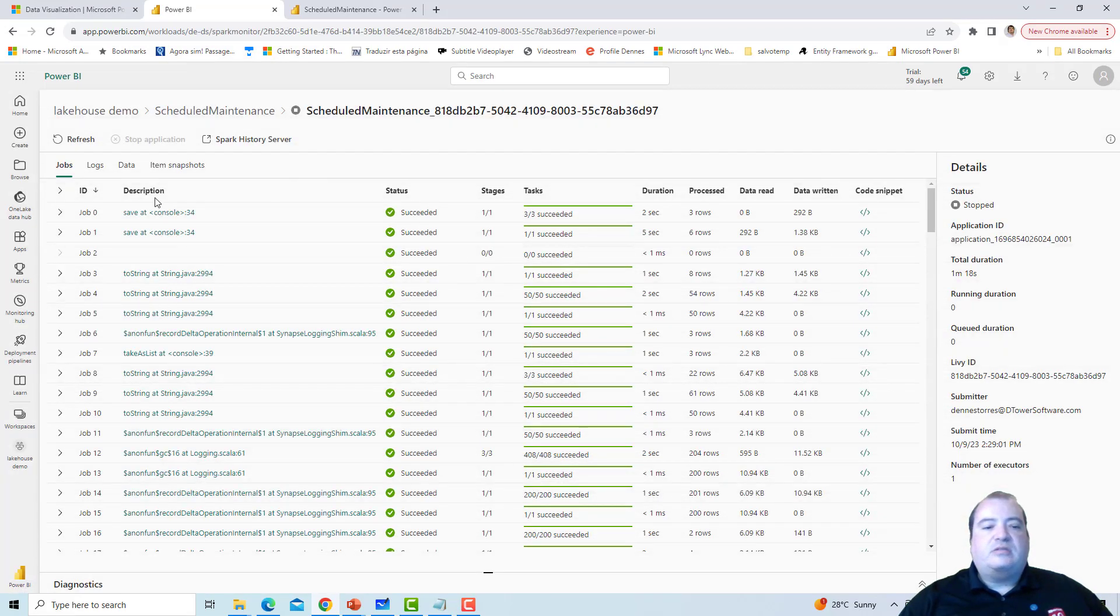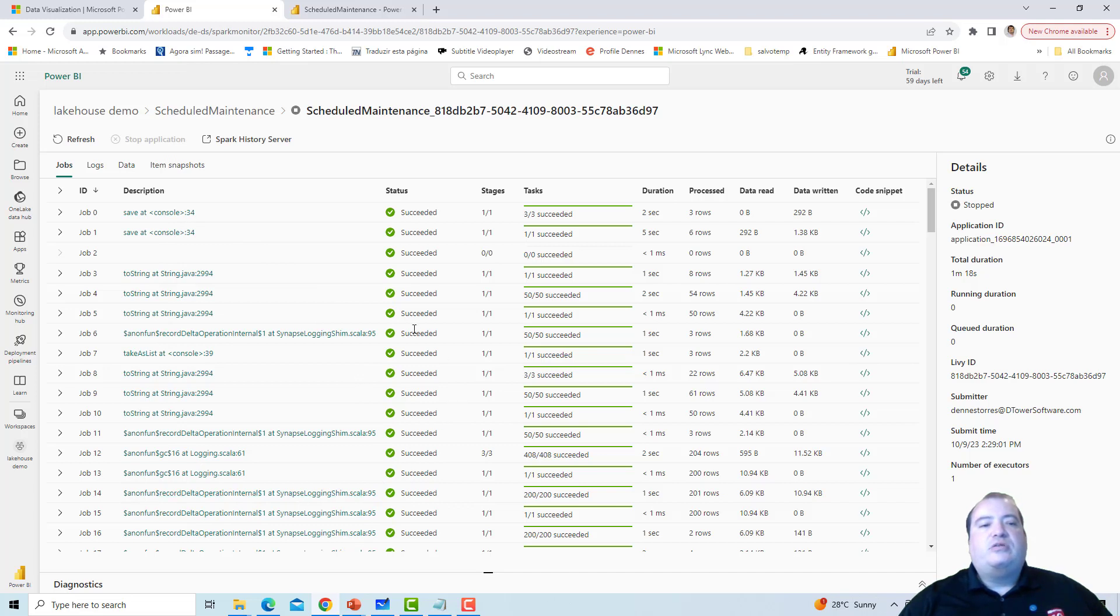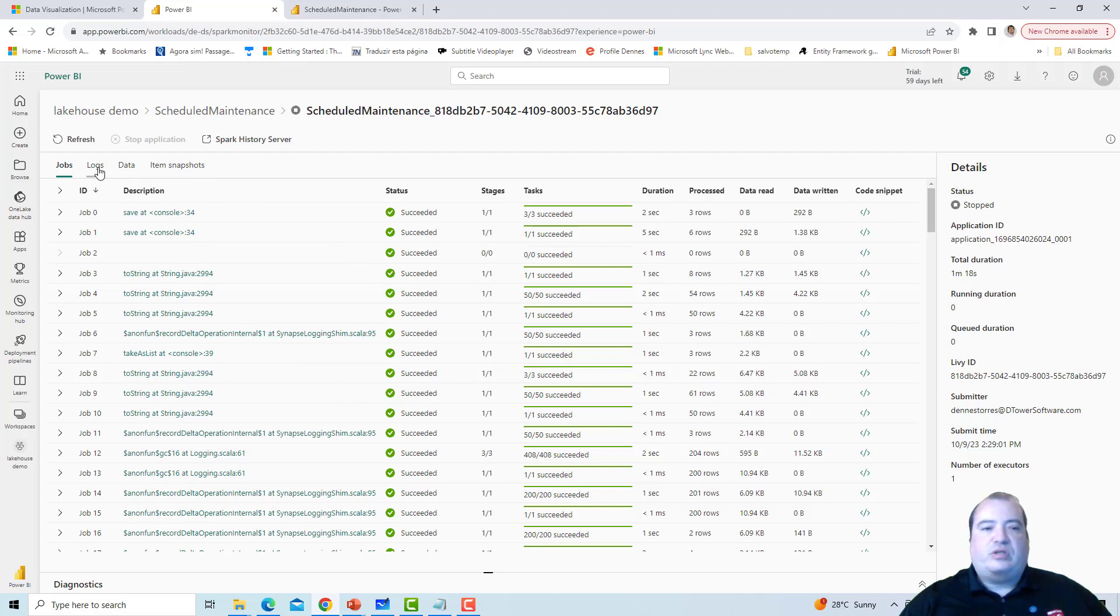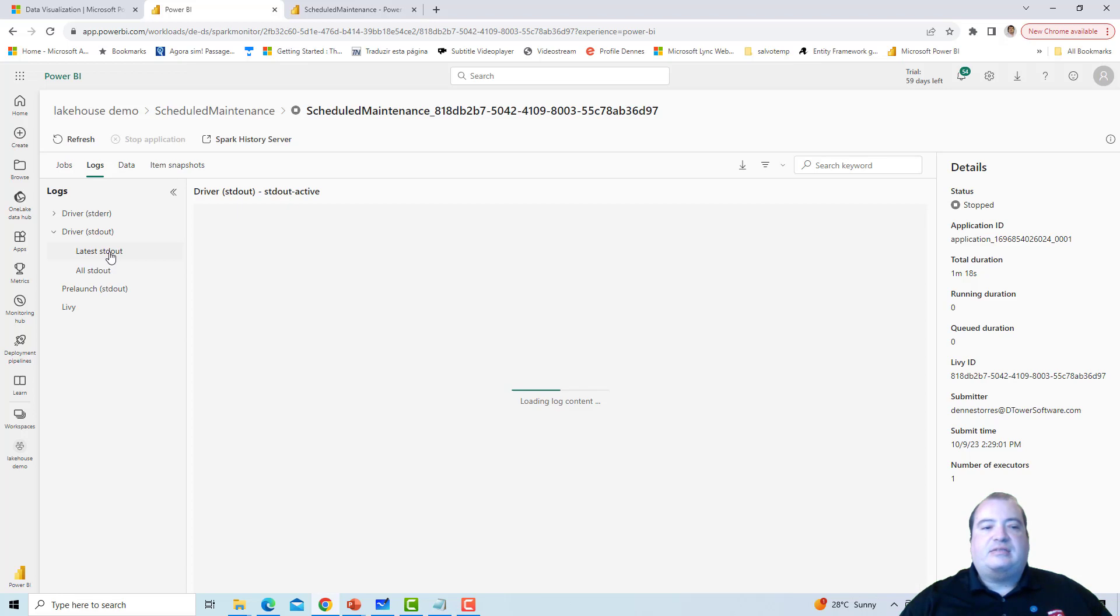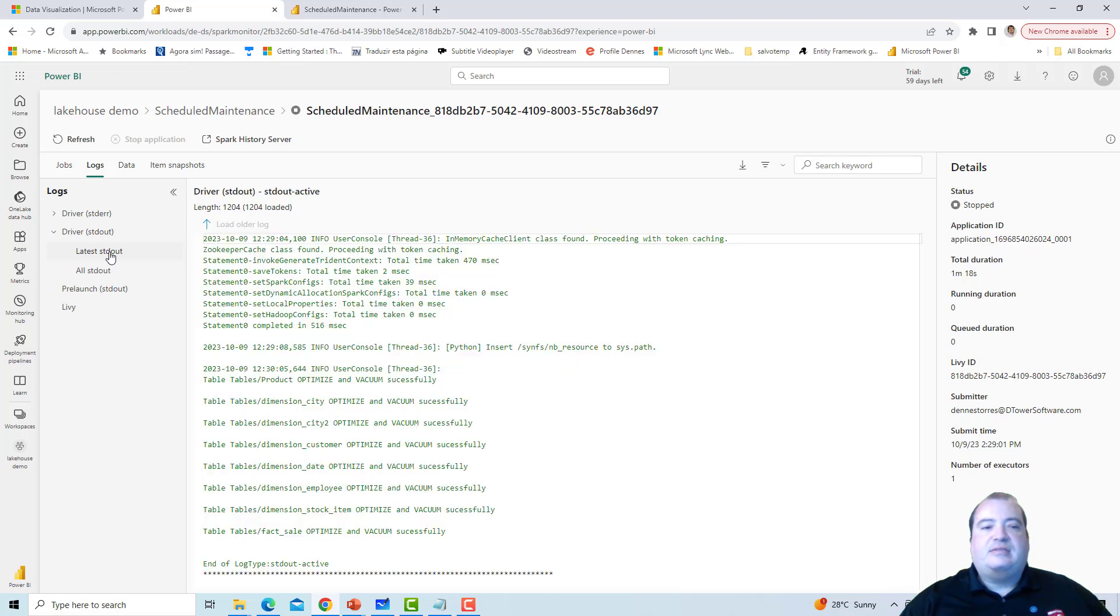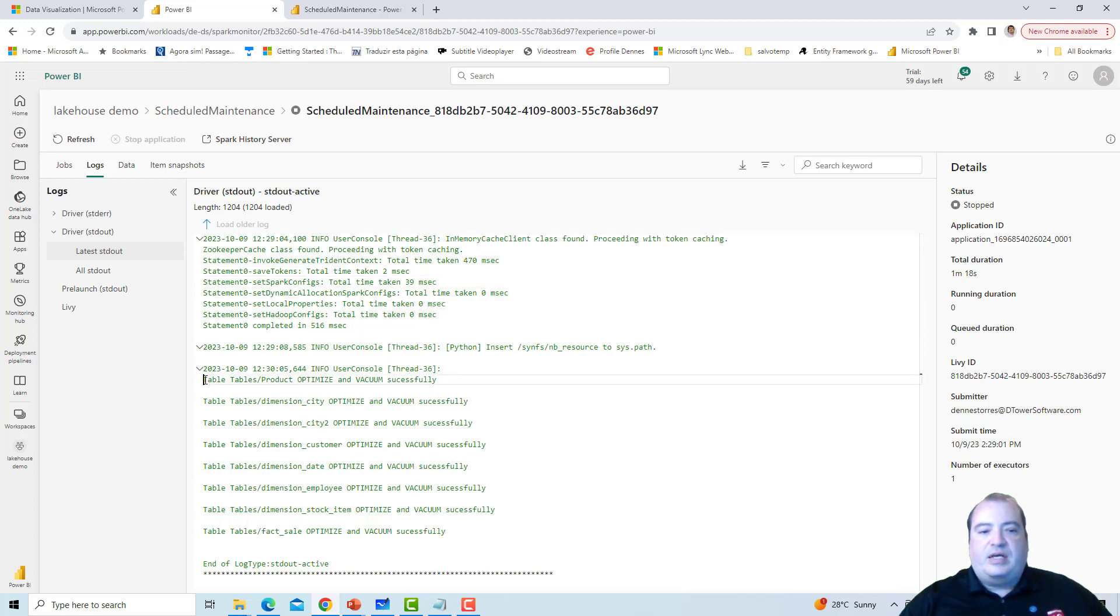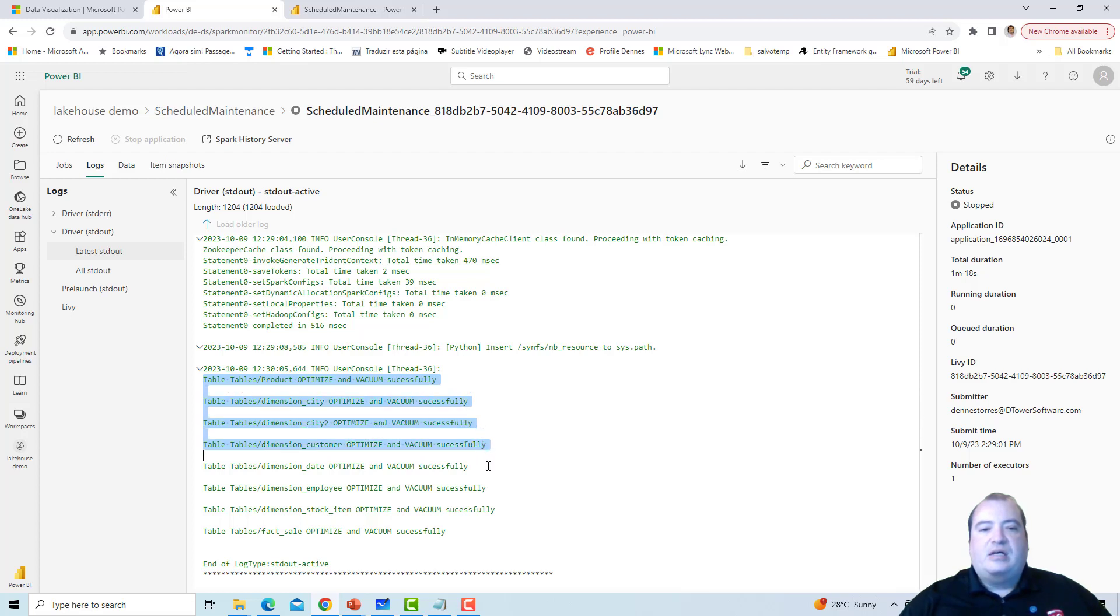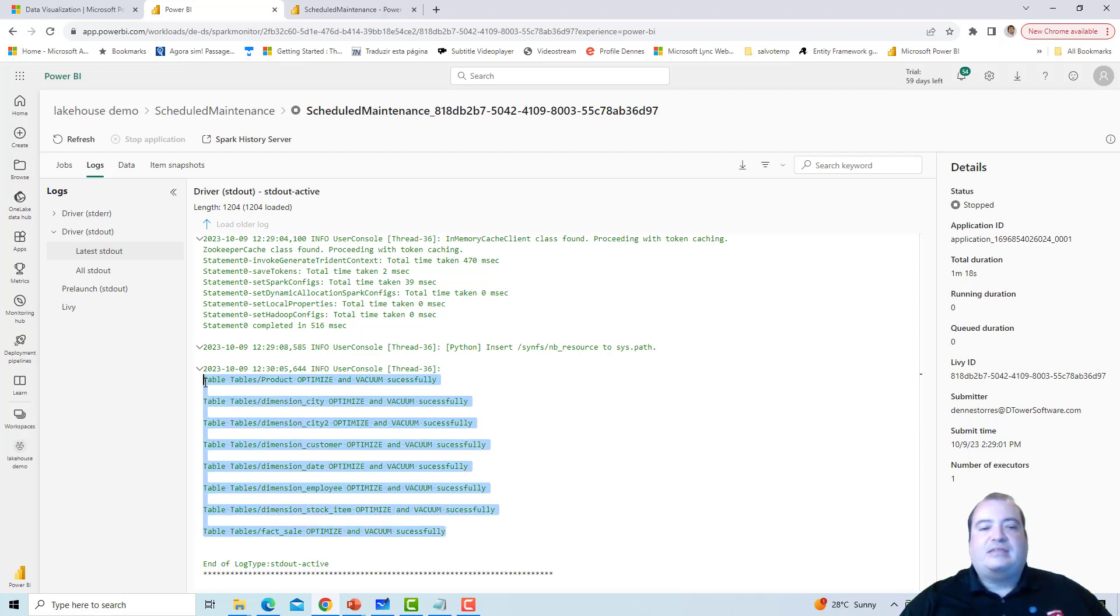We can see the details of our Spark jobs which were executed to complete the tasks of this notebook. But the best place to check the result of the execution is on the logs. Here on driver, we can check the latest standard out and check the information that we received. And here we have the information about the successful execution of the Optimize and Vacuum. This is the result of the print that the notebook has inside the code.